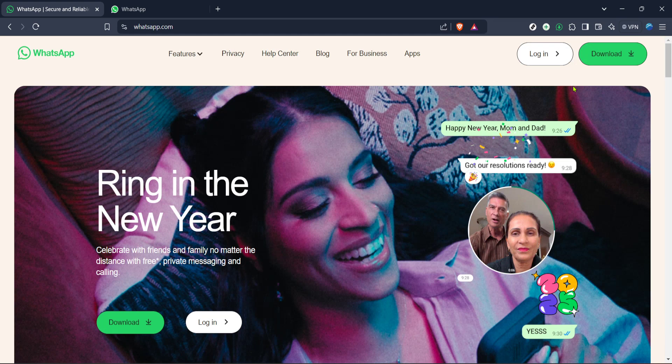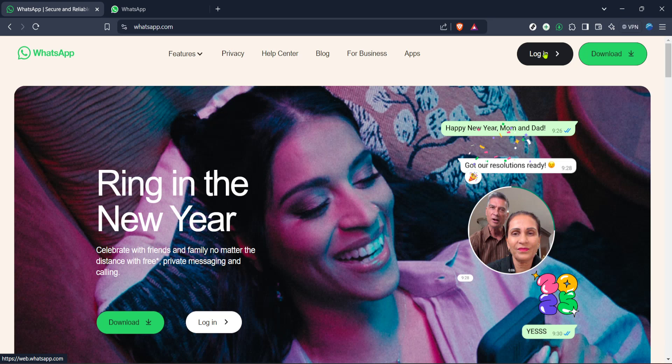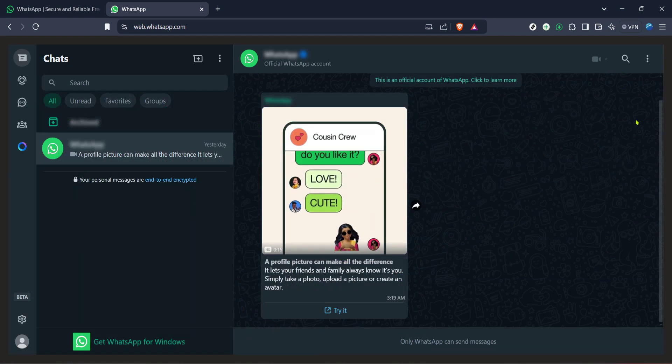Once you arrive at WhatsApp web you'll be greeted with a QR code. If you haven't done this before, open WhatsApp on your phone, tap on the menu or settings in iPhone and select WhatsApp web desktop, then scan the QR code displayed on your screen with your mobile device. This action syncs your devices allowing you to access your WhatsApp chats on your computer.